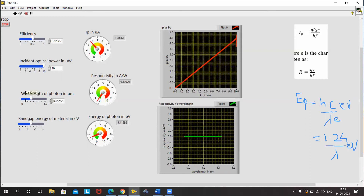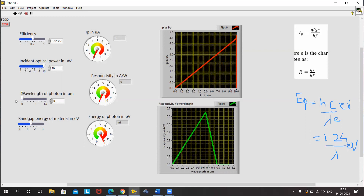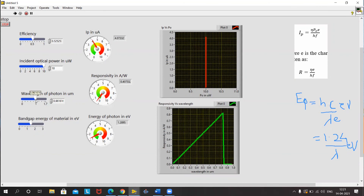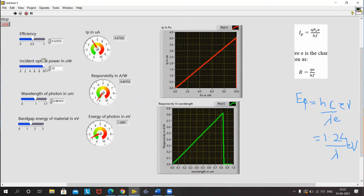I'll keep the power constant and vary the wavelength. You can clearly see that at lower wavelength values, the response is linear. Setting the wavelength to say 1.5 and varying incident power, there is a clear linear relationship between incident power and photo current. The responsivity curve also shows a linear relationship at lower wavelengths. As the wavelength increases, the photon energy reduces, and as it goes beyond the value where photon energy is less than the band gap energy, there is a drop in response to zero.